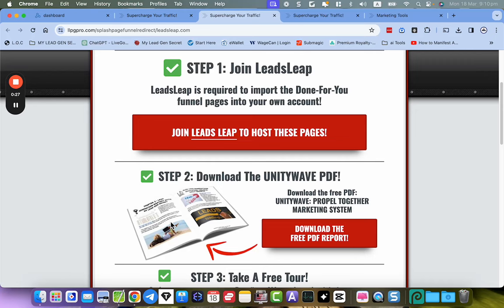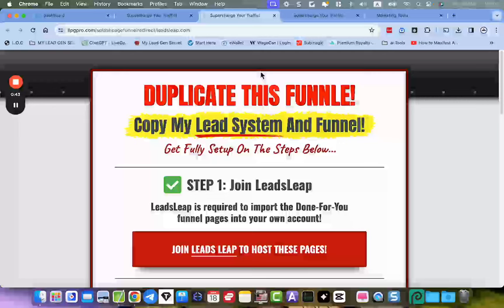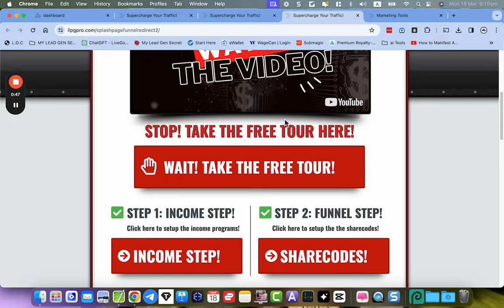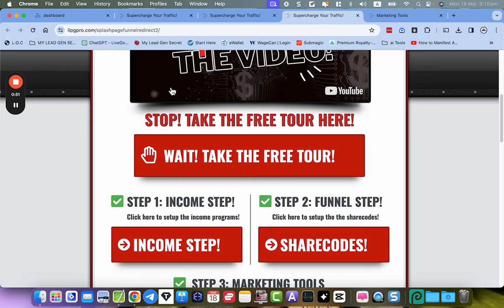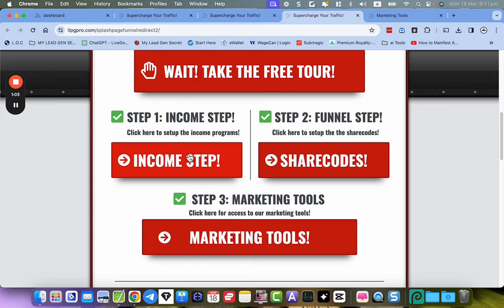Every link in the PDF gets rebranded to you. I've also updated the traffic systems in the back so it's actually easier to set up. You get the share codes and everything, and on the inside after you opt in, you get access to the bridge page where you put your business of choice — I put the Live Good tour here, but you can put whatever you want.